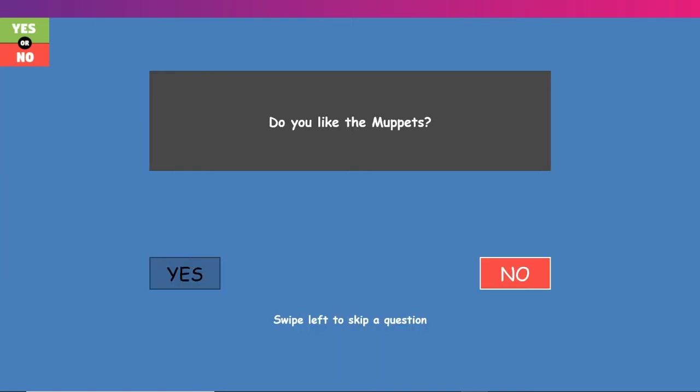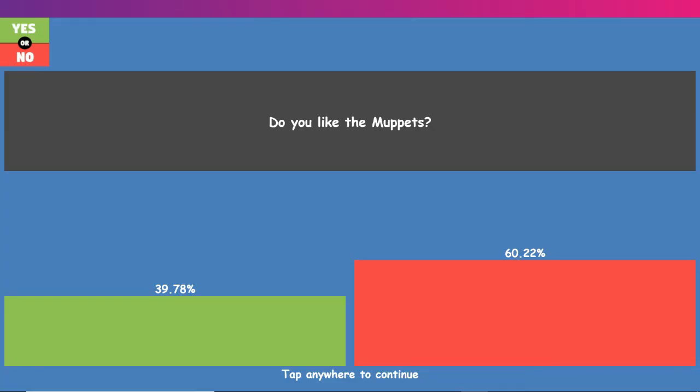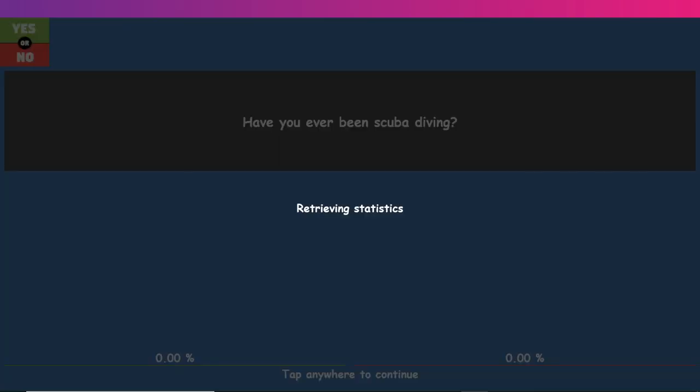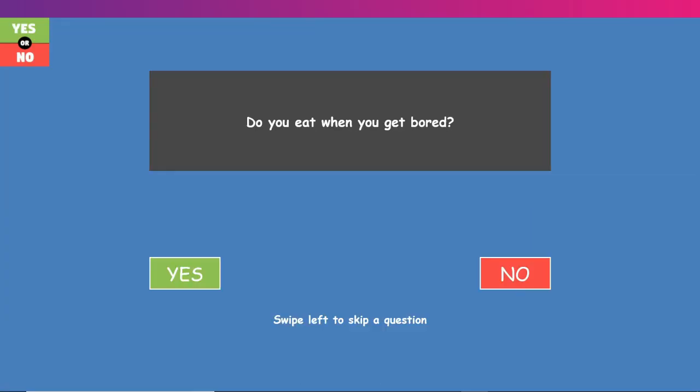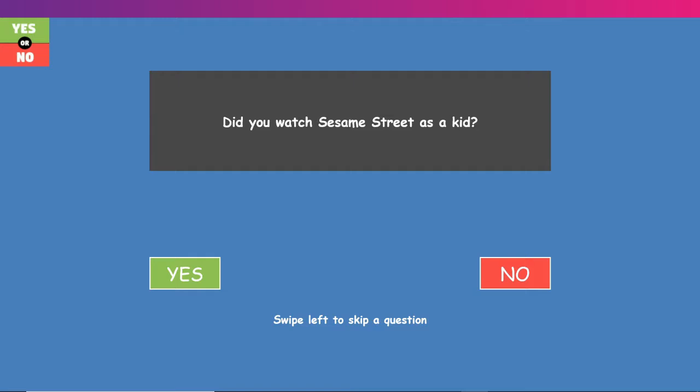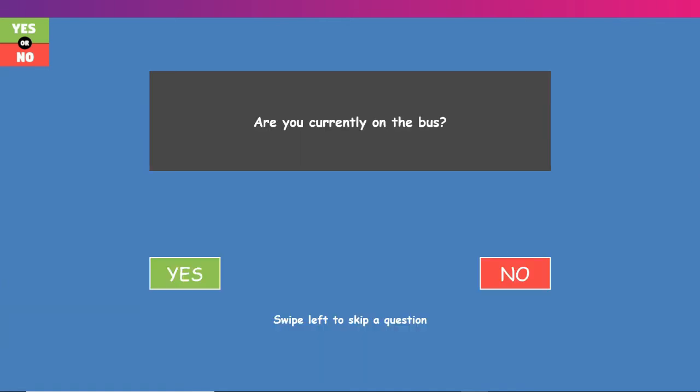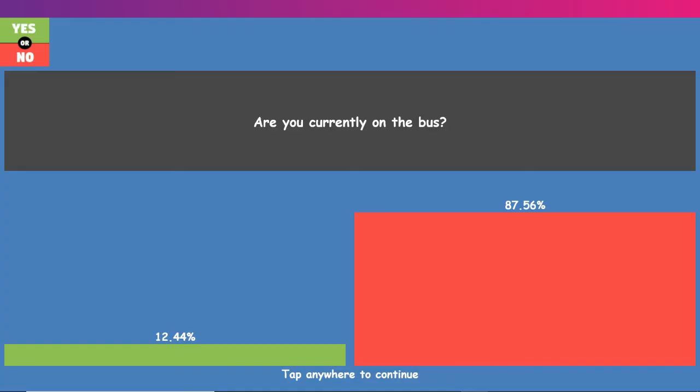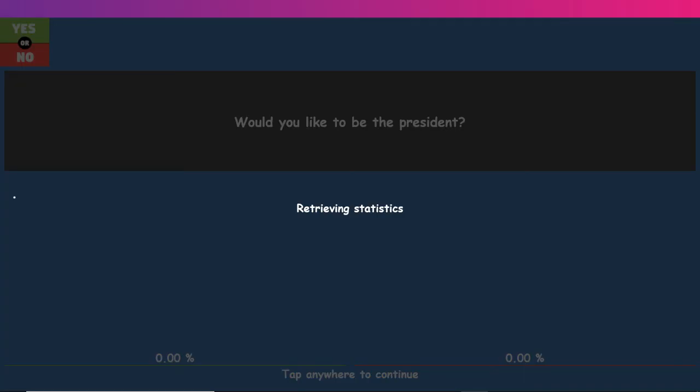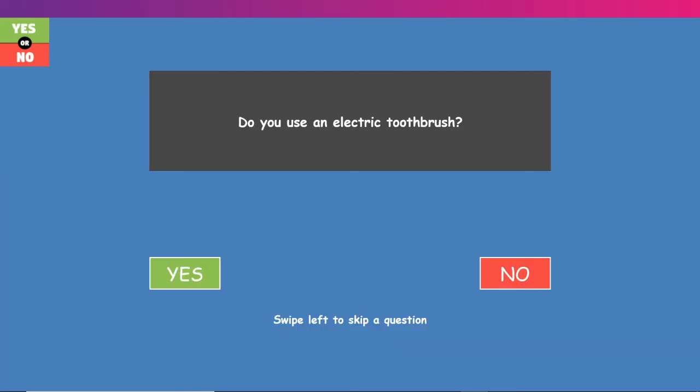Do you like the Muppets? Kermit the frog here. Yes, I do. What? No, that's sad. That makes me sad. Have you ever been scuba diving? No. I don't know why I'm thinking about that. Do you eat when you get bored? No. What the fuck? You mean 57% says yes? What? No, when I get bored, I play video games or something. Did you watch Sesame Street as a kid? Not really. I watched it every now and then, but I did not watch it religiously. Are you currently on the- That is a very specific, creepy question. I am not. Have you not been seeing what's been going on? Would you like to be the president? No. I hate politics. Hate politics.